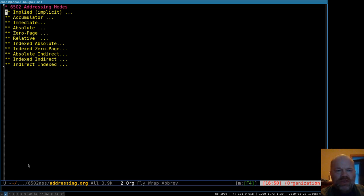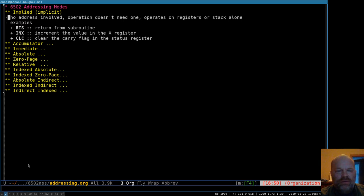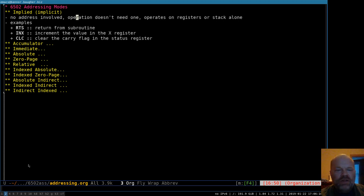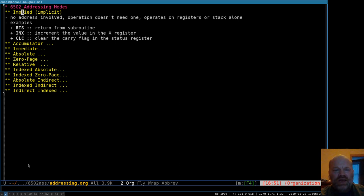The first one is implied, sometimes called implicit. There's no addressing involved because the operation doesn't need an address. It doesn't go out to memory and do anything. It just operates on a register in the CPU or it's pushing something off the stack. Basically there is no addressing in this case. Examples would be RTS (return from subroutine), INX (increment X — that just increments the value in the X register, doesn't touch memory), or clear the carry flag. When we say an operation uses implied addressing, we mean it doesn't really do any addressing at all.